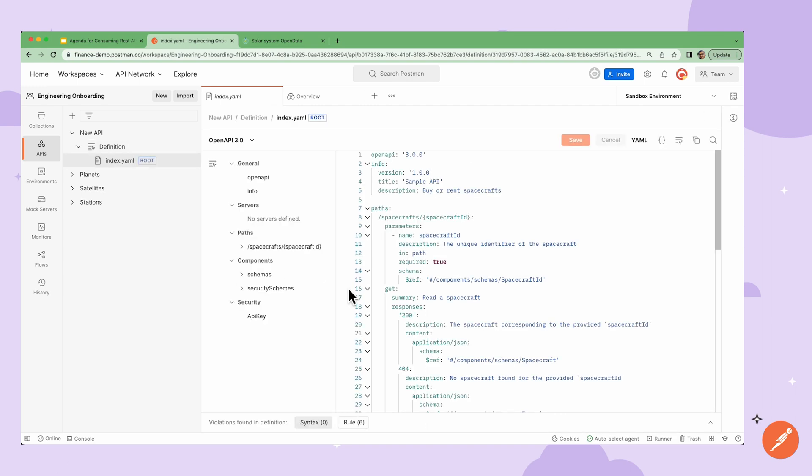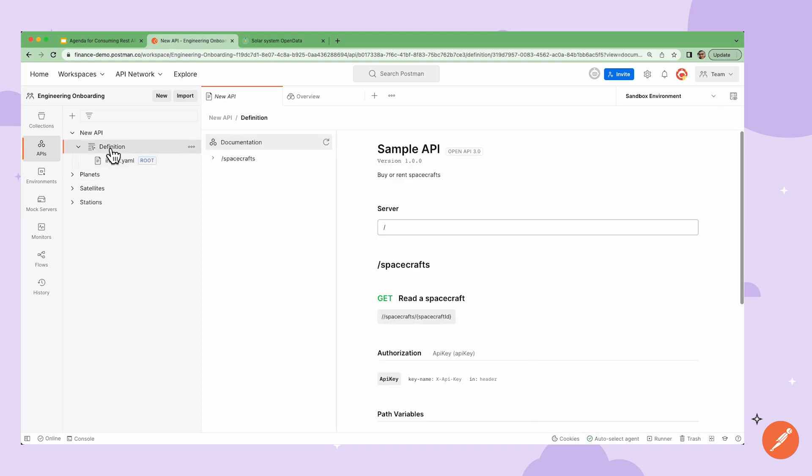Using the API Builder, I can also inspect and update the definition. I can review the related documentation that gets generated from my definition.